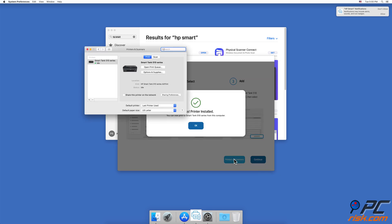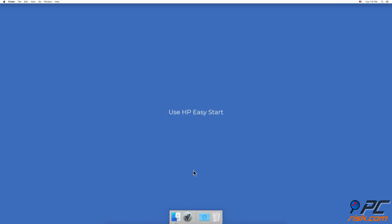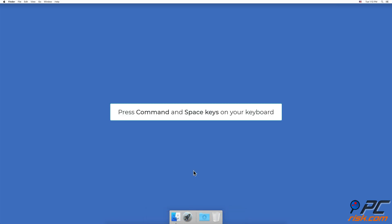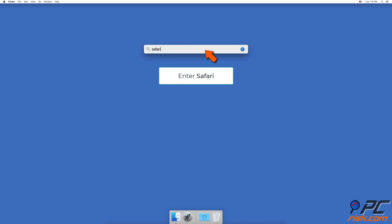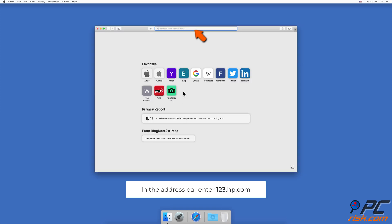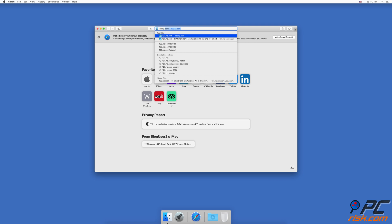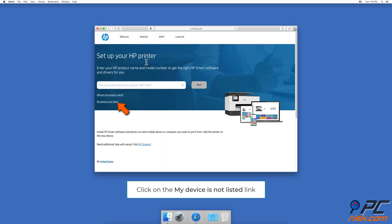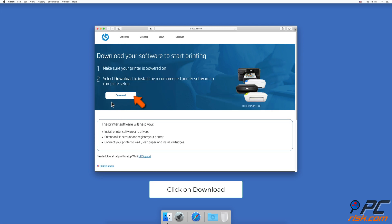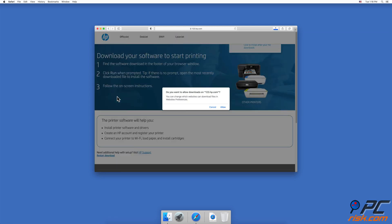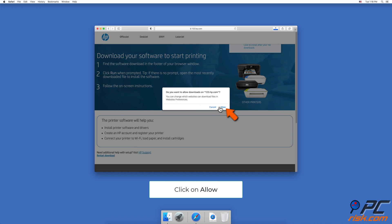Use HP Easy Start. On your keyboard, press Command and Space keys to open Spotlight. Enter Safari, and in the address bar type 123.hp.com. Click on the link 'My device is not listed,' then click on the Download button to start the HP Easy Start download.